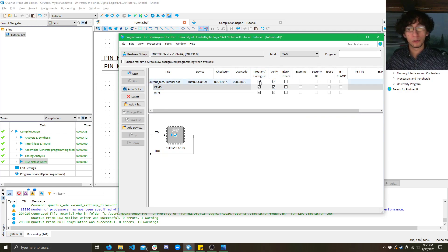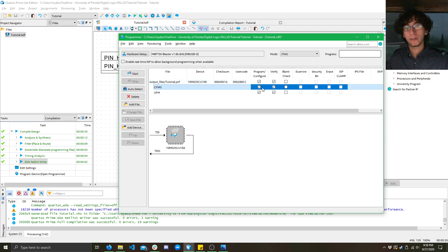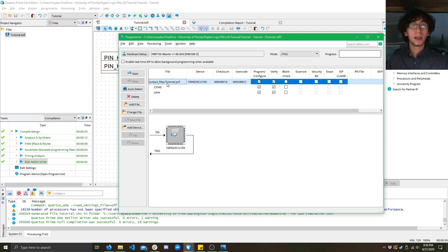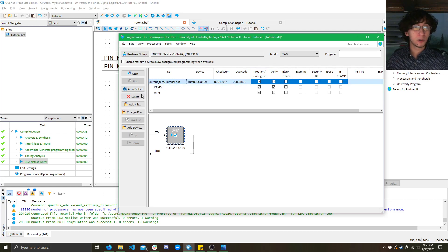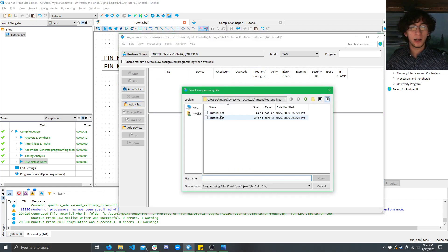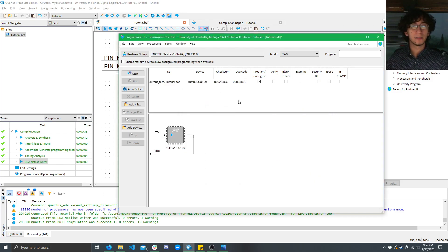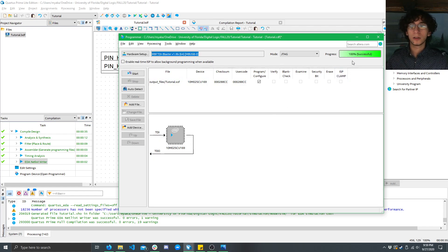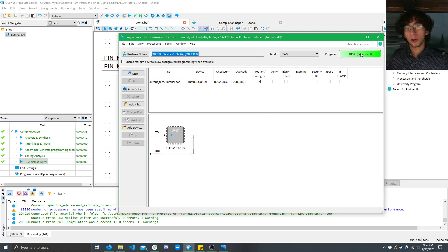When you do program, you're going to want to check the program slash configure checkbox and the verify checkbox. But, because I don't want to waste a minute of your guys' time programming this, I'm going to delete this, add a file, and I'm going to add the .sof back in. For this, you just want to check the program and configure, and click start. So, you'll see in about one second, it'll program to 100% successful.